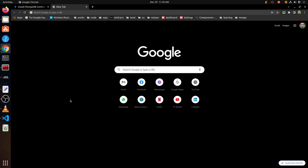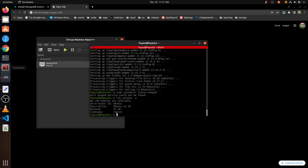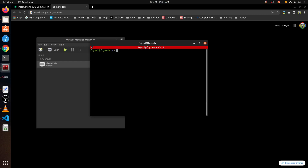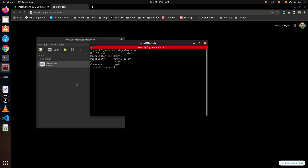In this episode, we are going to install it. Before proceeding, we are recording this on our host machine. It is Ubuntu 21.10, our Ubuntu desktop.